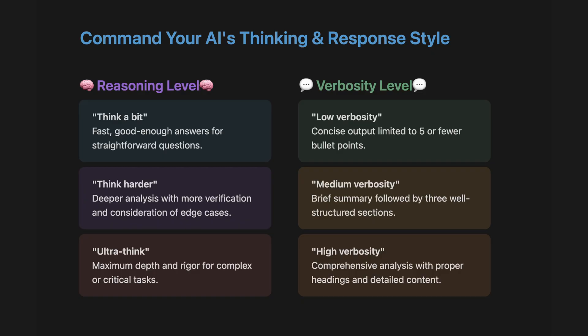Speaking or verbosity can be controlled like this: low, medium, or high. You can also explicitly say less than five bullets, summary plus three sections, or full brief with headings. In essence, separate how hard it thinks from how much it says.